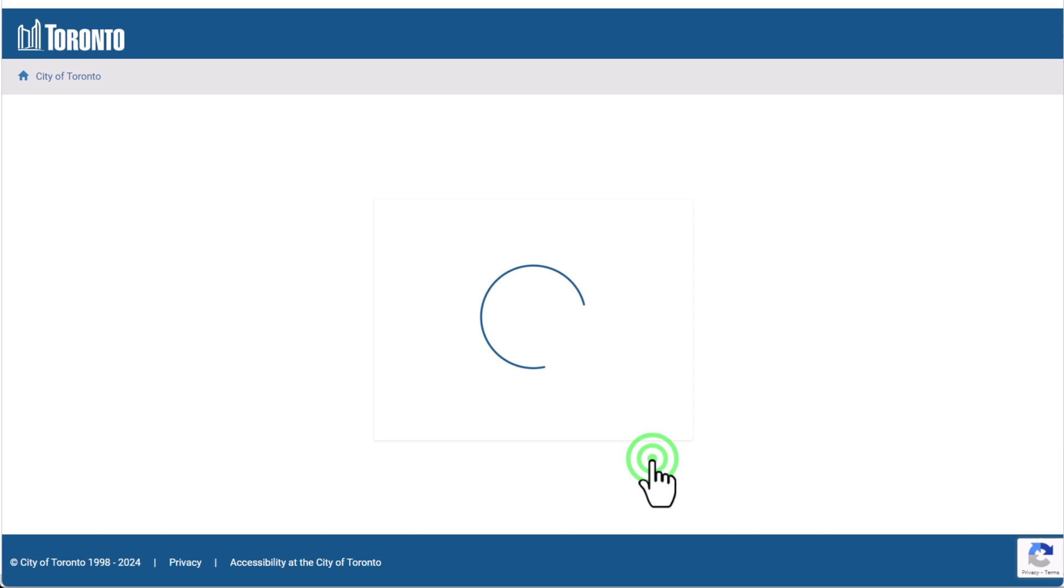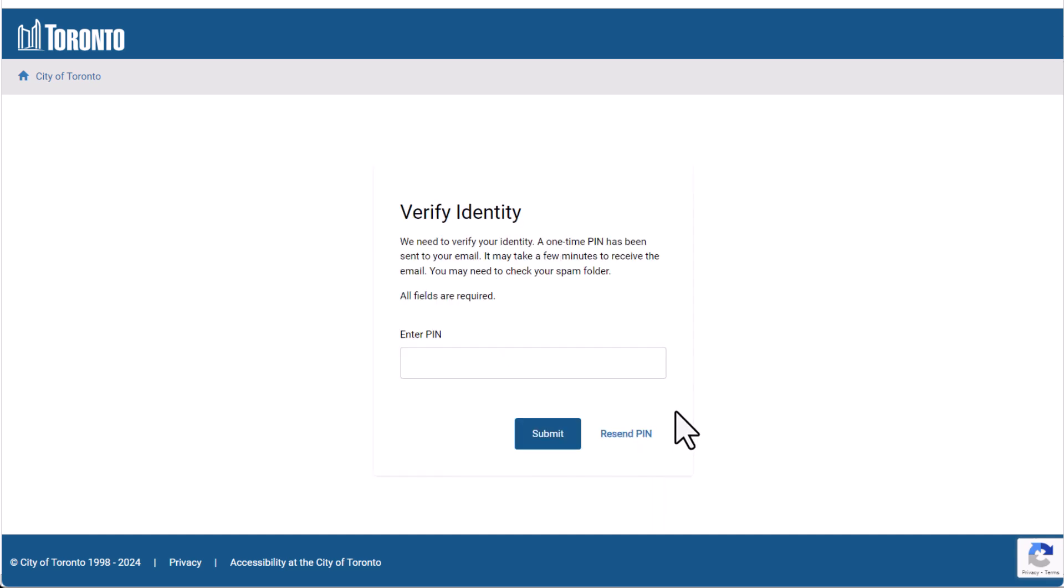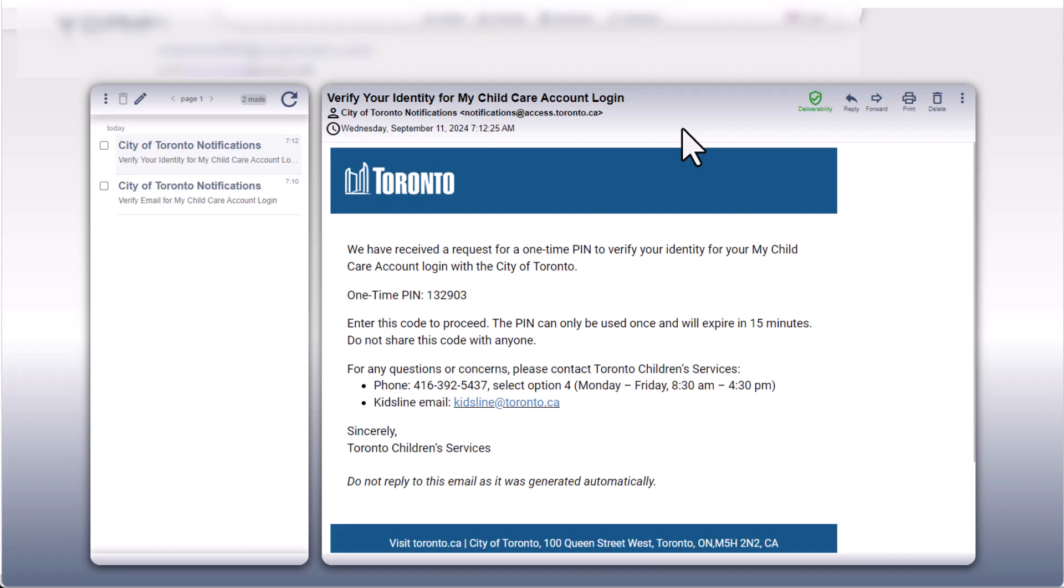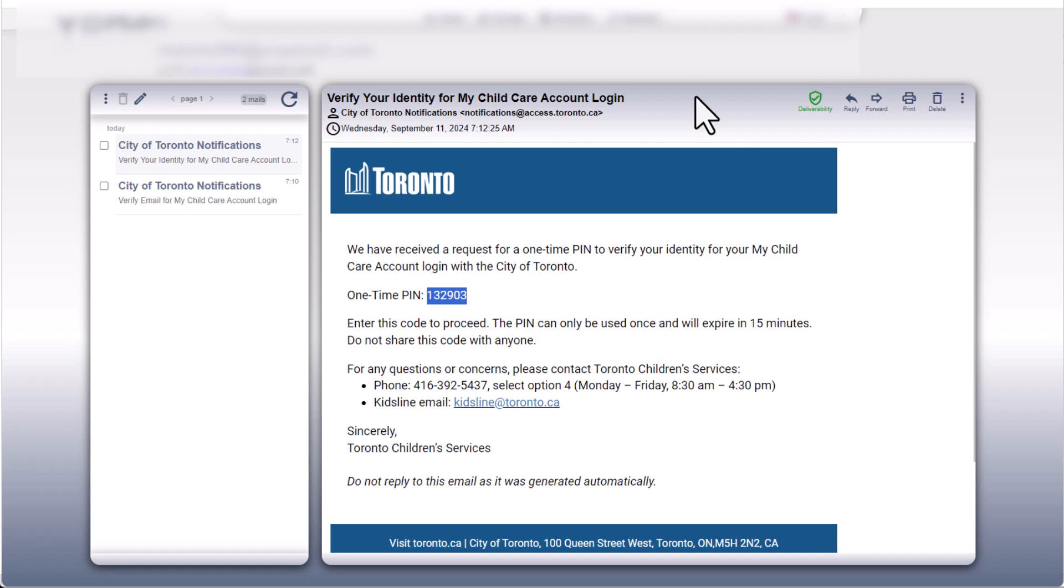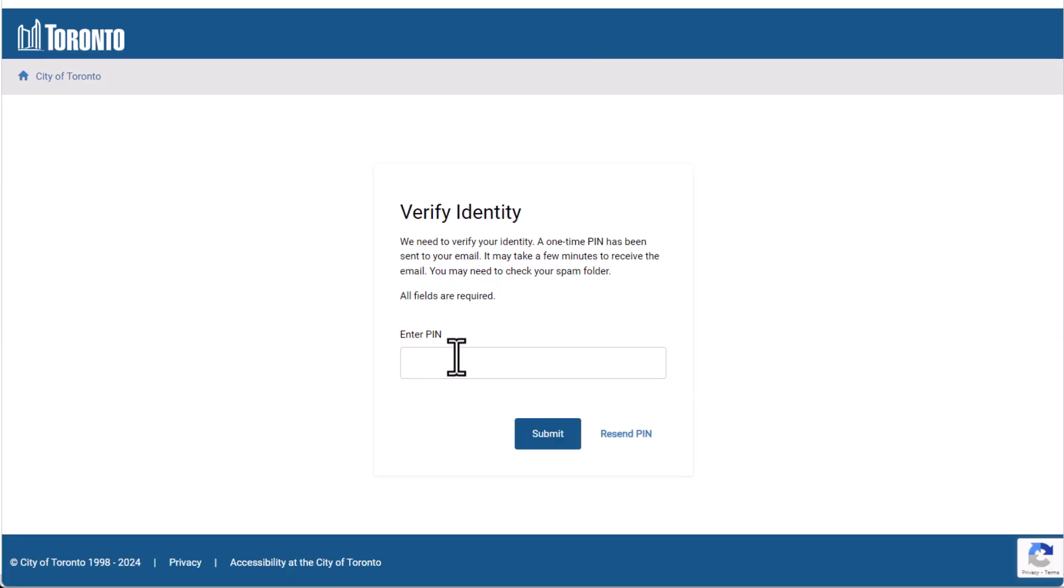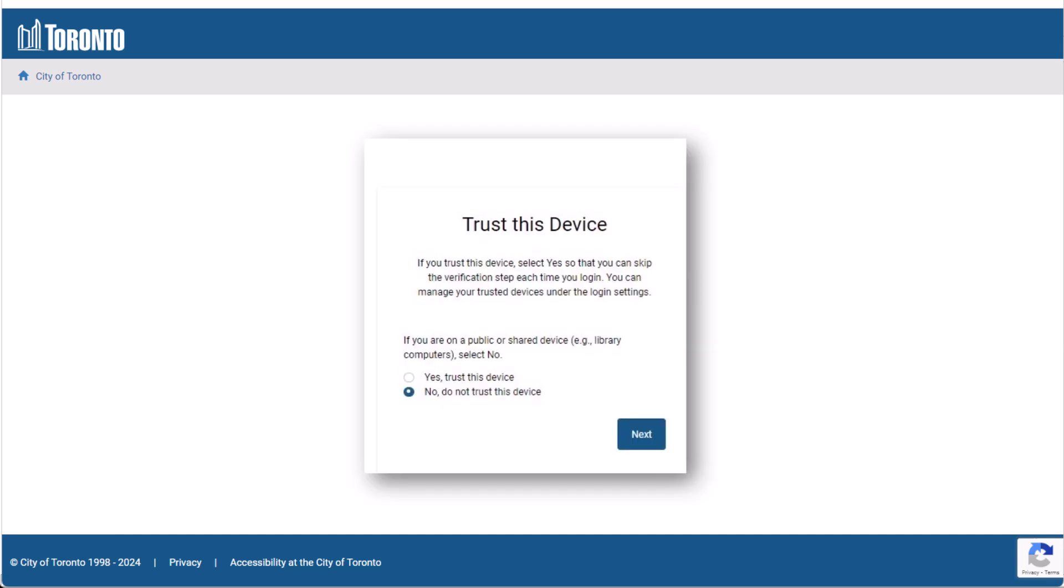To verify your identity, you need to use a one-time PIN sent to you by email. Check your email for a message that contains the one-time PIN. Copy or make a note of the one-time PIN and return to the Verify Identity page. Enter the one-time PIN and then Submit. You may get a message prompting you to trust this device. If you're on your own computer or device, select Yes so you won't need to verify on that device in future. If you're on a public or shared device, select No.